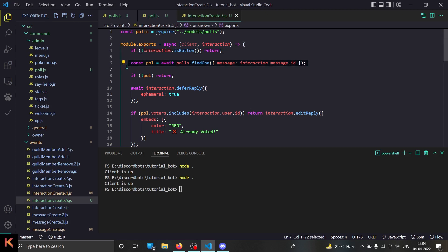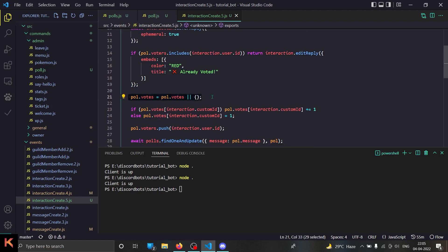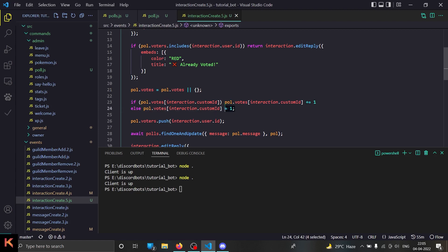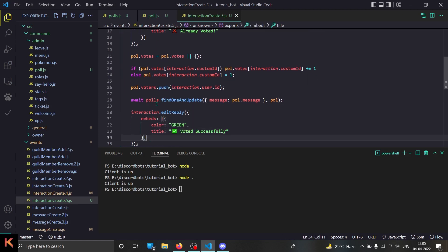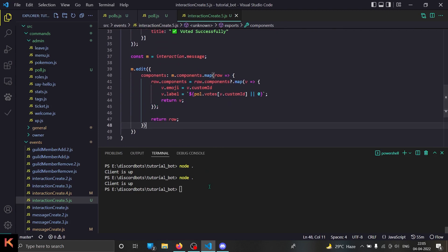We fetch the database for the poll and check if this poll exists — if not, return. Otherwise we defer the reply and check if this person already voted; if they did, we tell them they already voted. Otherwise, if poll.votes exists great, if not we create it as an empty object. Then if poll.votes for this button's custom ID exists we increment it by one. In short, we increase the vote count, push it to the database, save it, then tell the user they voted successfully and edit the message to update the vote count.